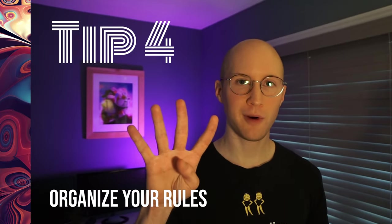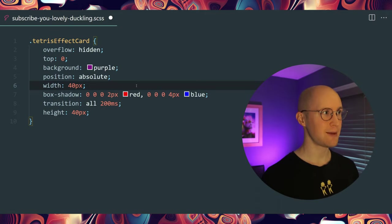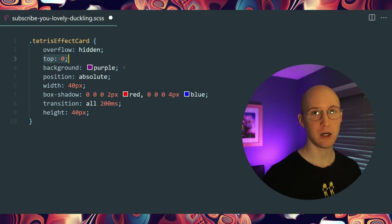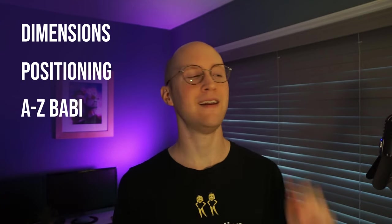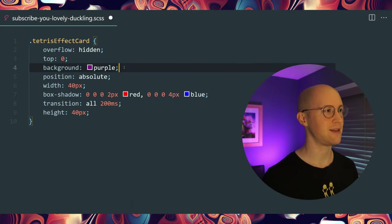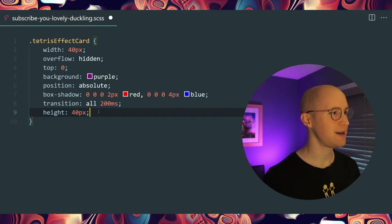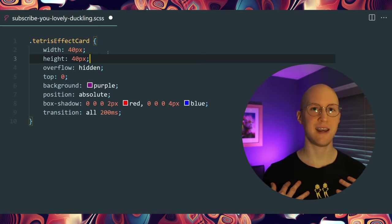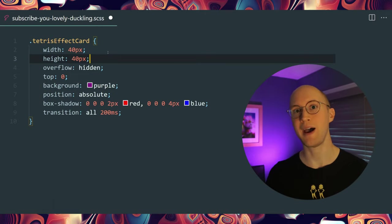Tip number four is to organize your rules. By rules I mean things like 'overflow: hidden', 'top: 0', 'background: purple'. Organize those — it could be A to Z, or the method I prefer is the FastBot way: dimensions first, positioning after, then A to Z after that. So I'm going to clean up this Tetris Effect card — I'll take my width property, put it up top, and put height right below width, because we naturally say 'width and height' when describing dimensions.